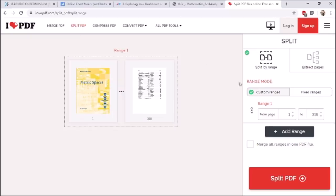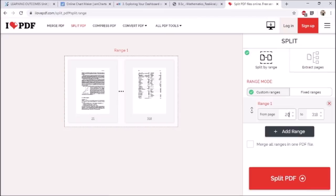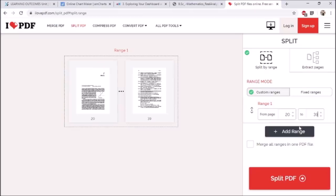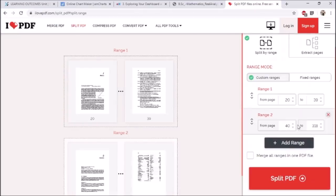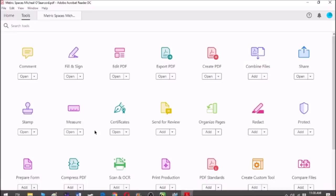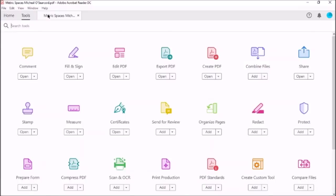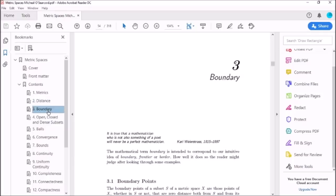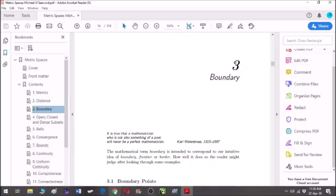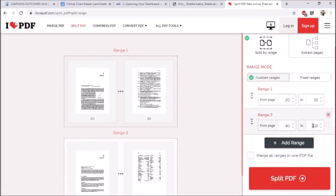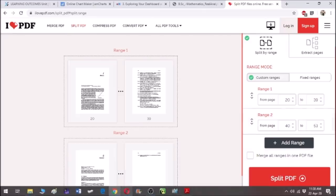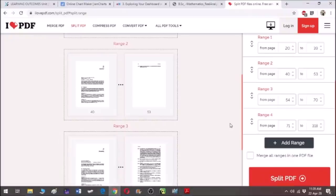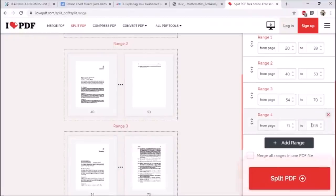The book is uploaded. Now write the range of each chapter of the book. I am writing the range of the first chapter, which is from page number 22 to page number 39. Now add the range of the second chapter, which is from page number 42 to page number 53. Similarly, you can add the range of all the other chapters of the book.